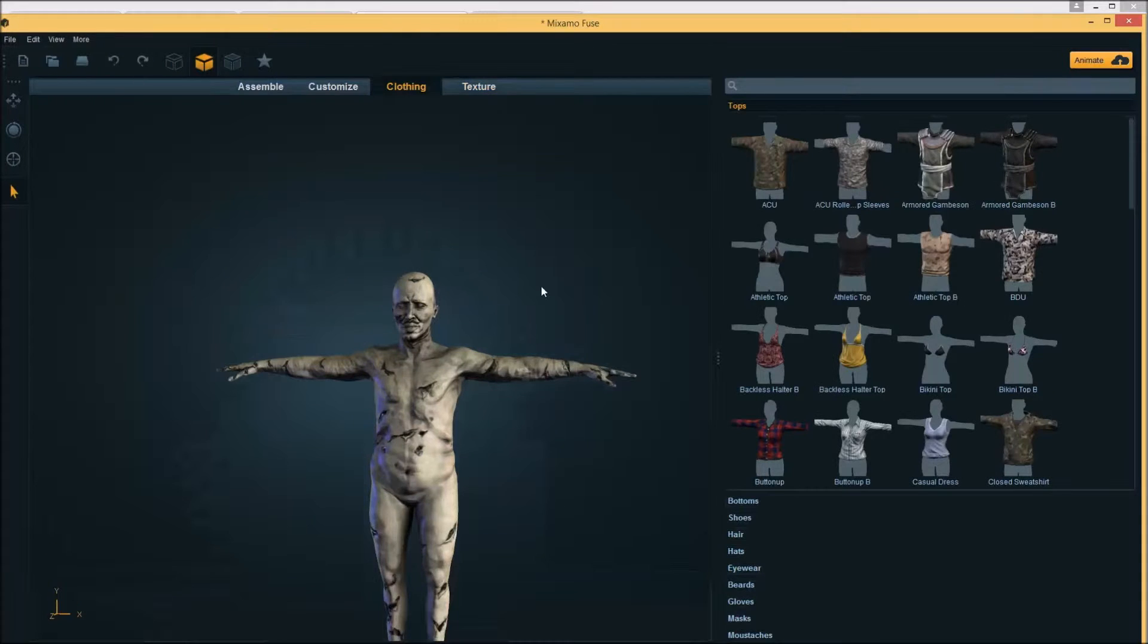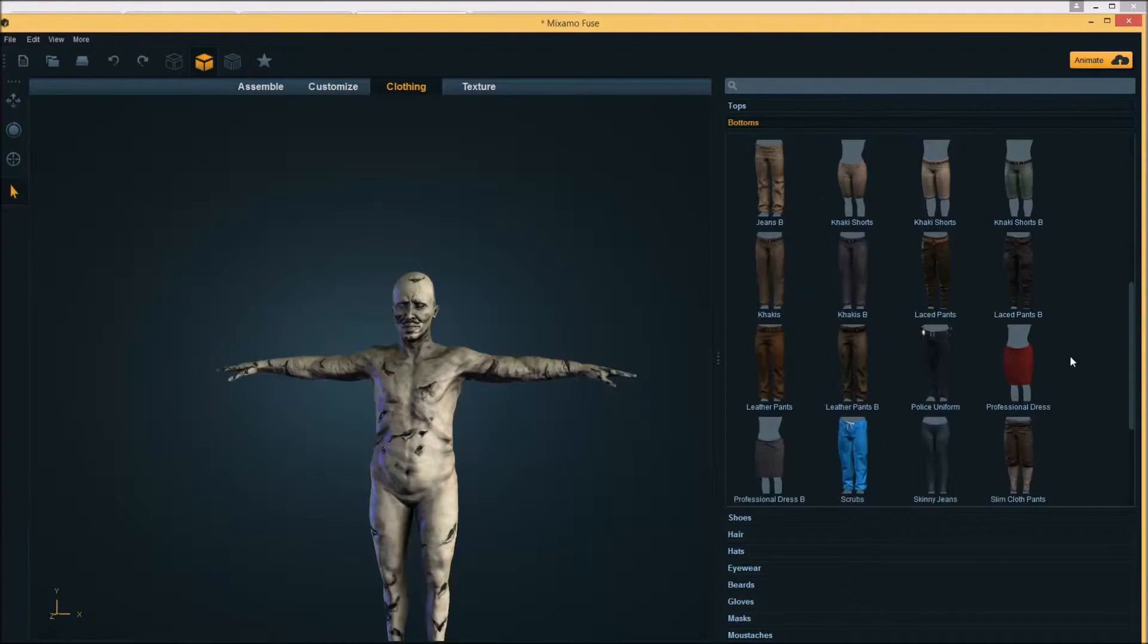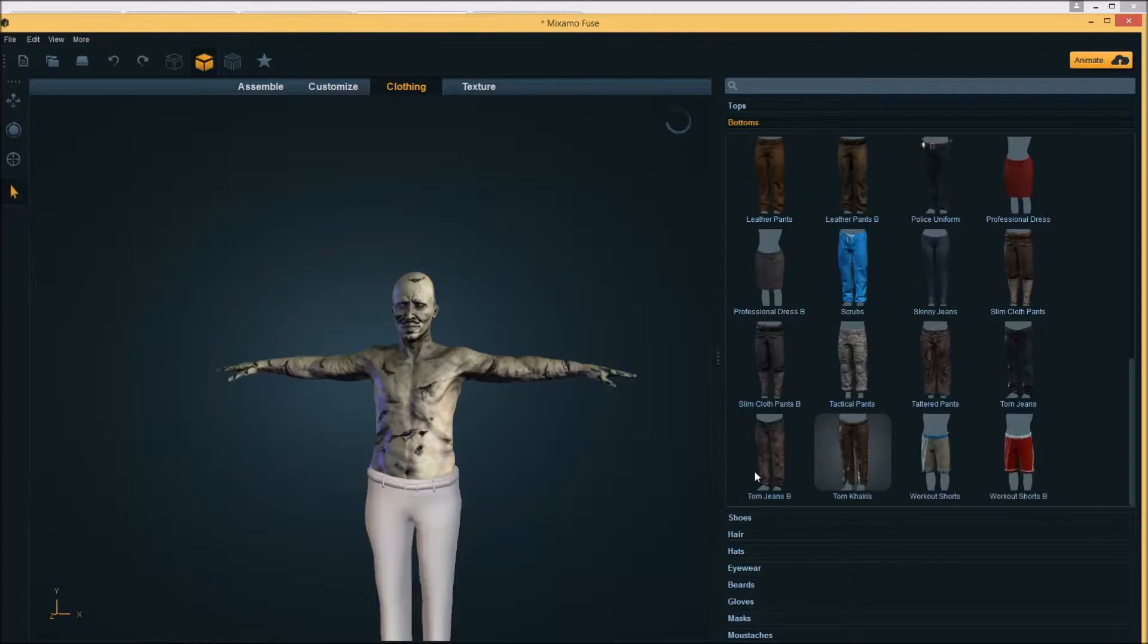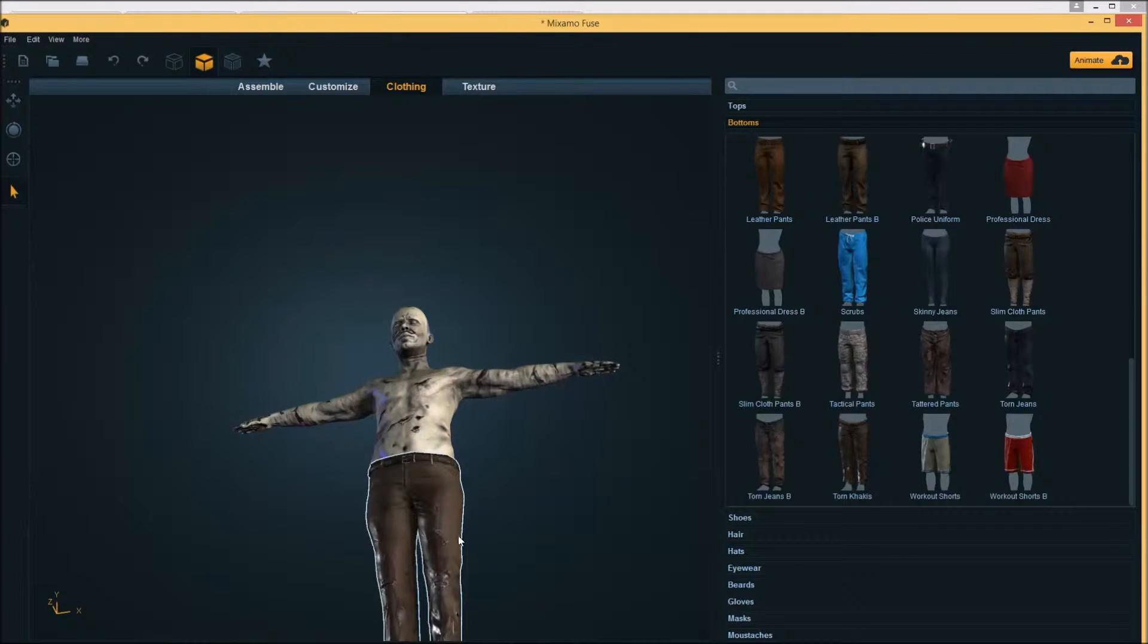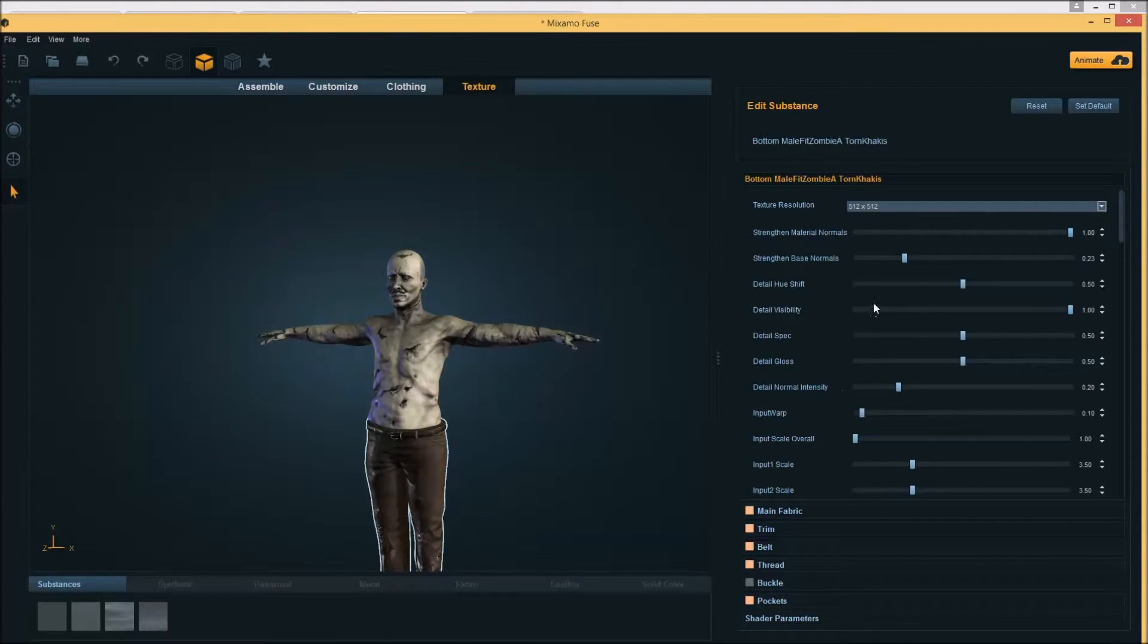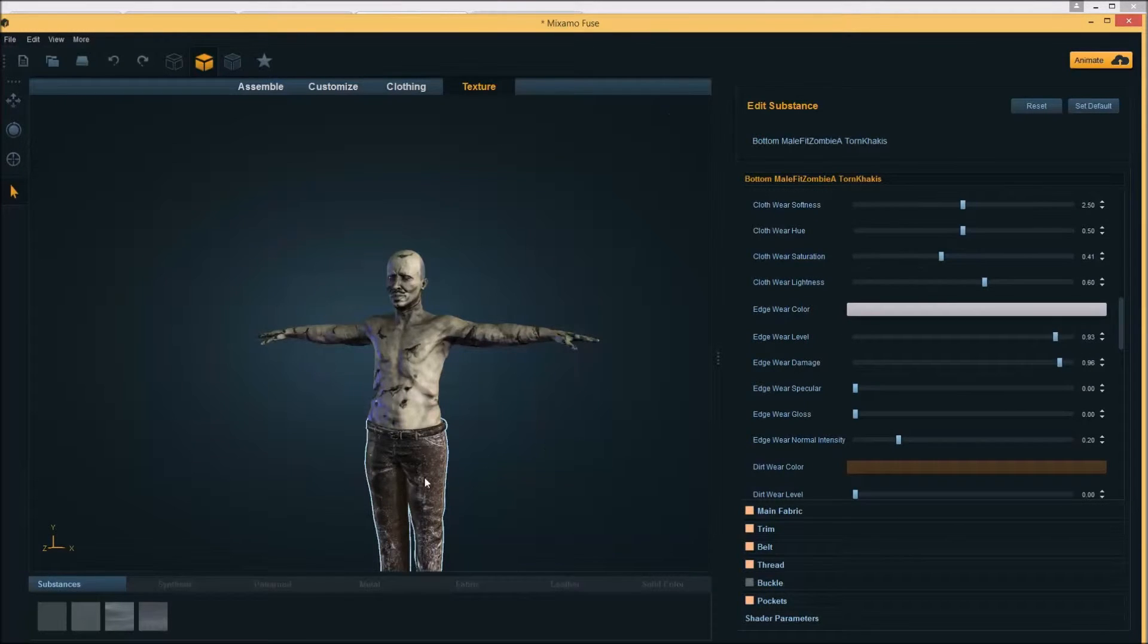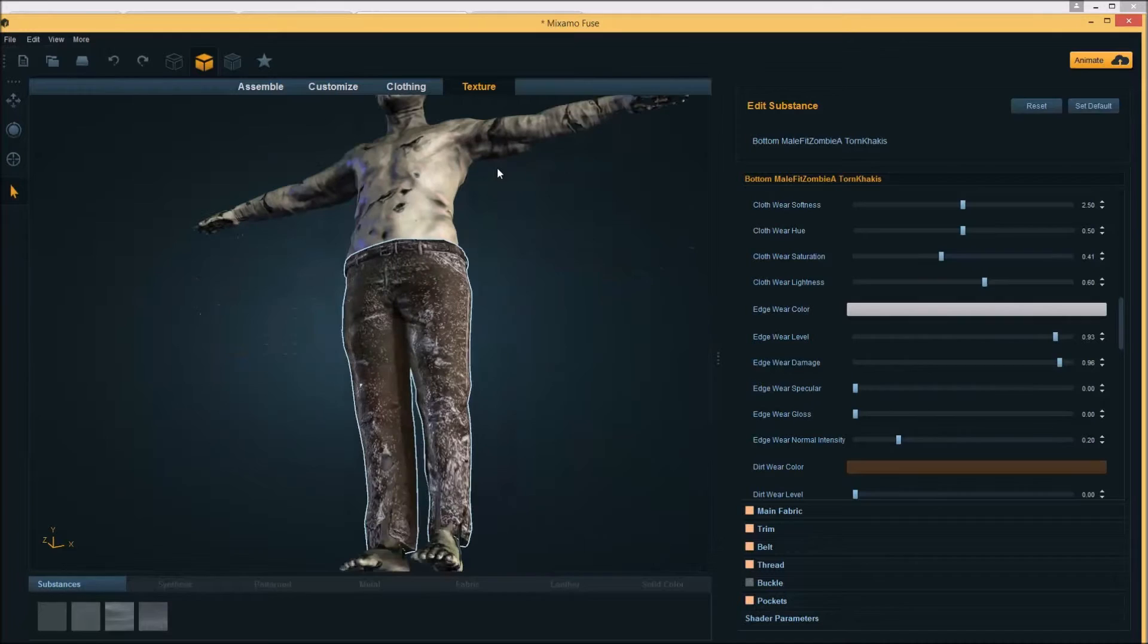But anyway, again there's shader parameters that you can play around with, et cetera. So nothing wrong with naked zombies, but we're going to add some pants on here. There's some basics in here. We'll give him some torn khakis because he is a busy man, or was. Again, you can select the clothing and you can go into the texture. Boost up the normals, make it a little bumpier, rougher. You can change the hues, the colors, the saturations, the edge wear. You can increase the wear level on him.